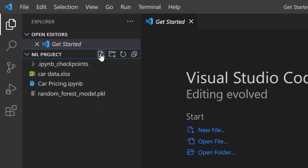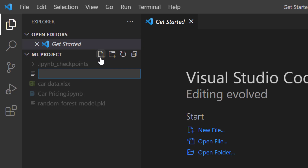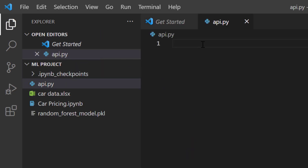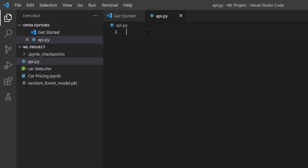I will create a new file by clicking here and I will call this api.py. This is where I'm going to write my Python code to deploy the model. First I have to import the necessary libraries. I'm going to use Flask, and if you have not done that you have to install Flask first by going to your terminal and typing: pip install flask.